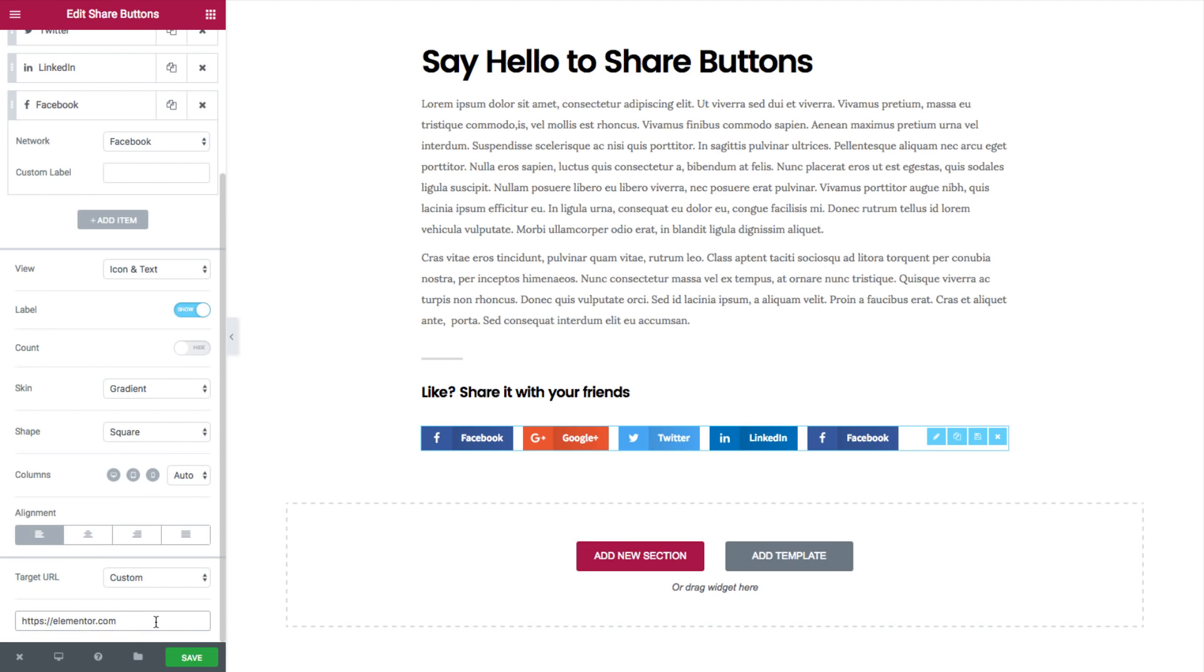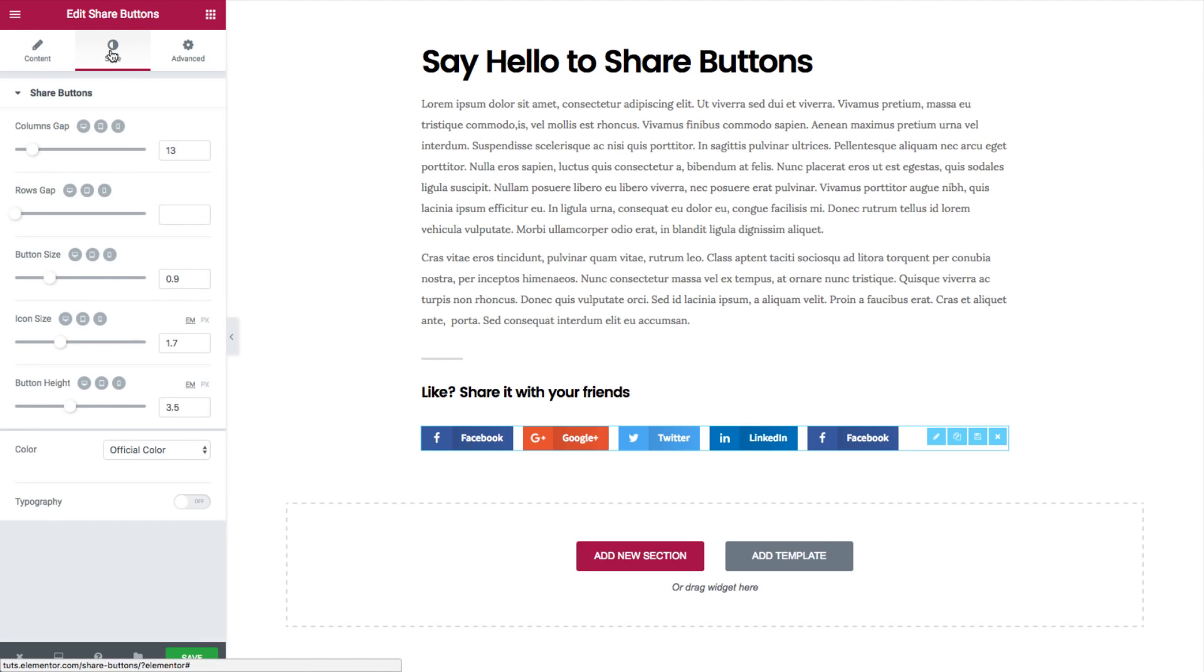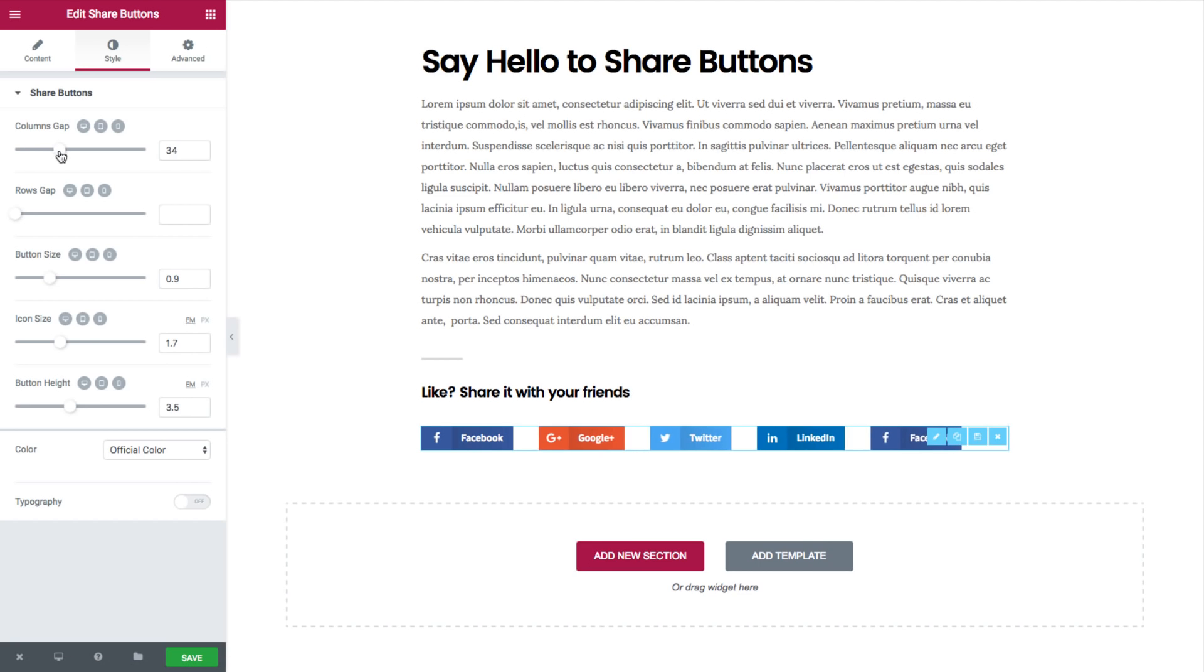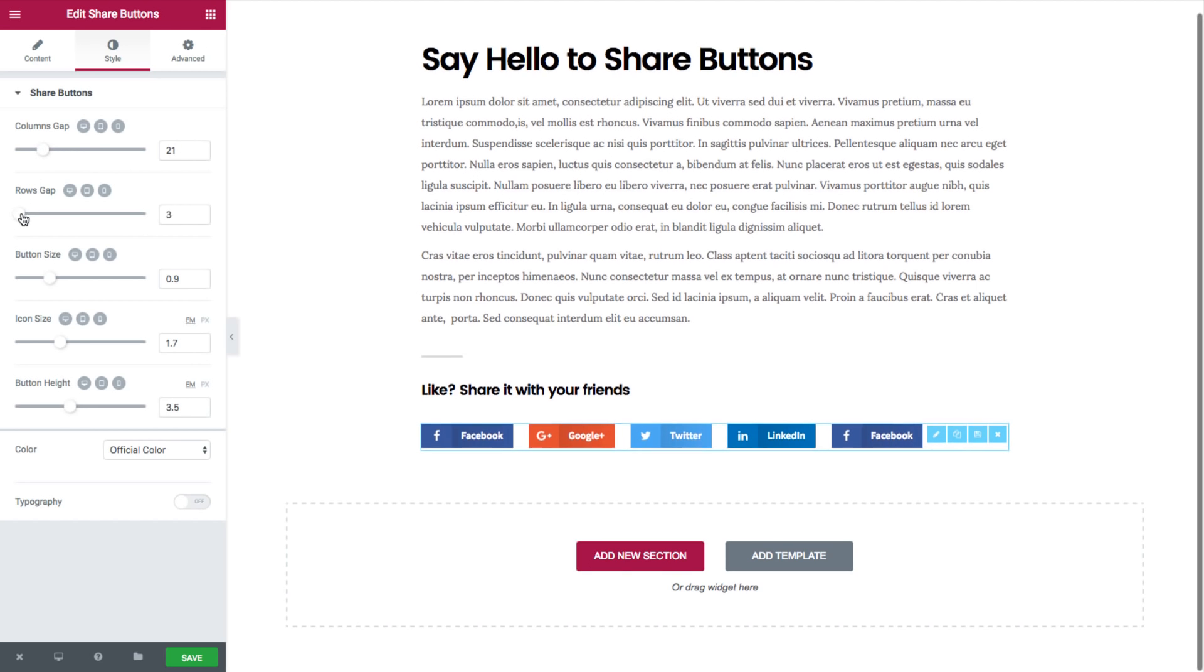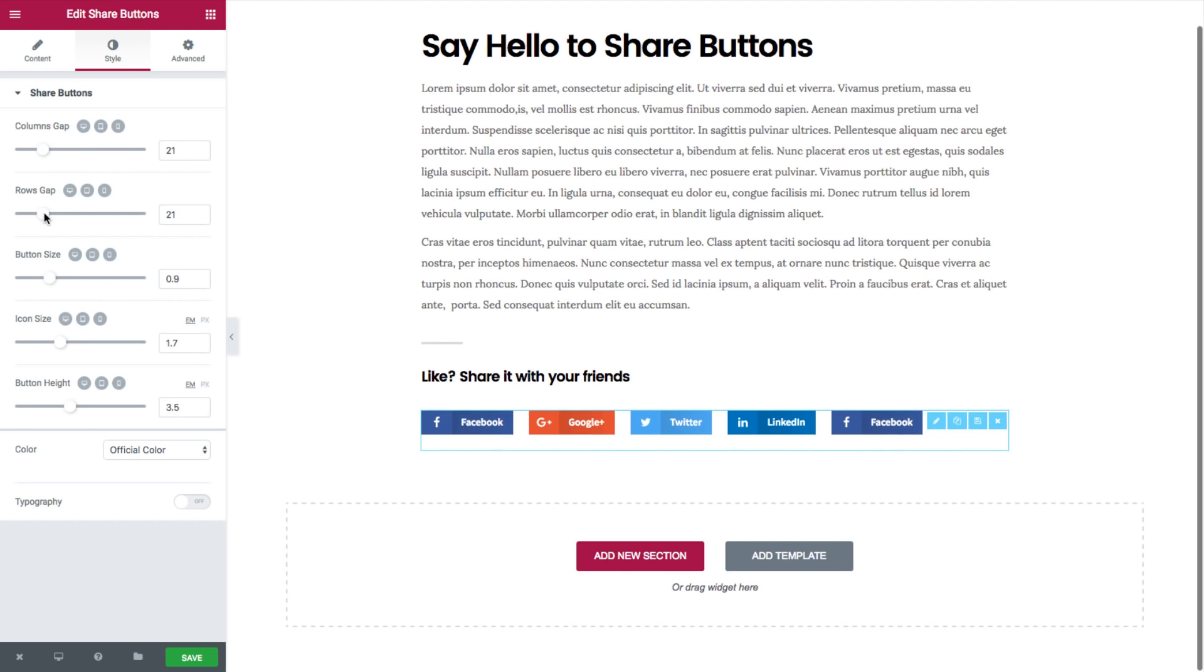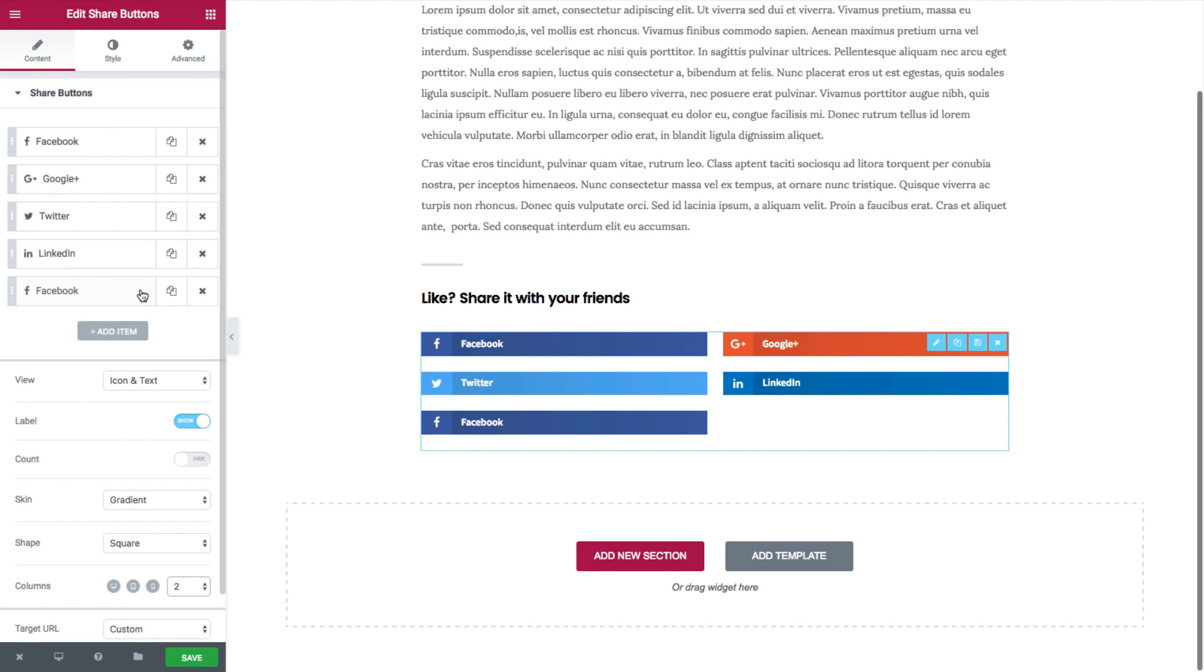Now let's go over to the style tab. In these options you can change the style of the share buttons. You can go to columns gap and set it to be wider. You can set the rows gap if it's set on two.